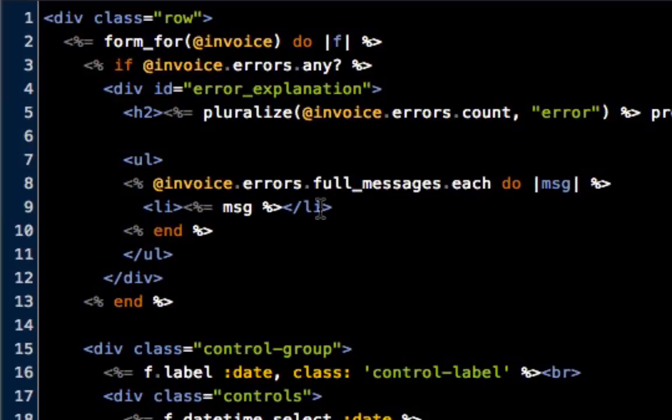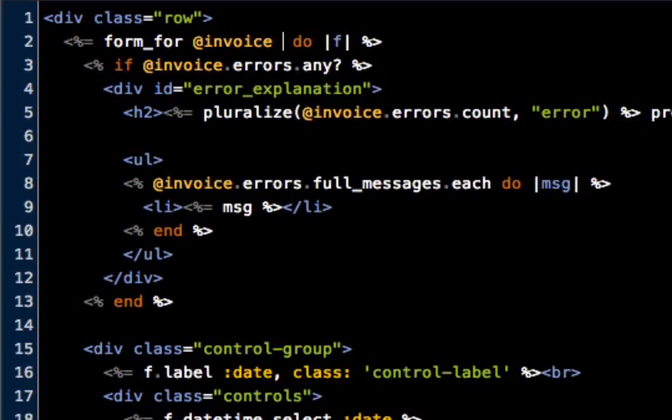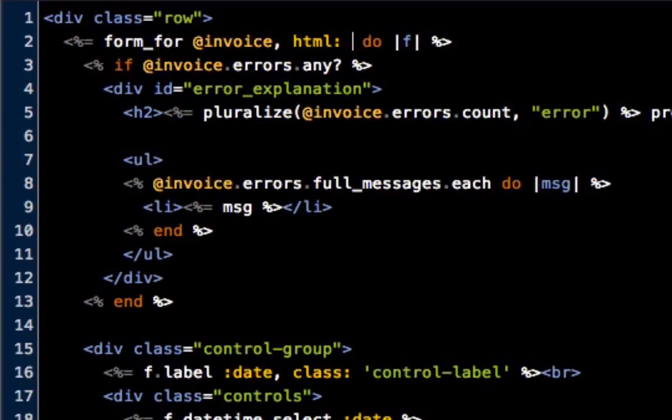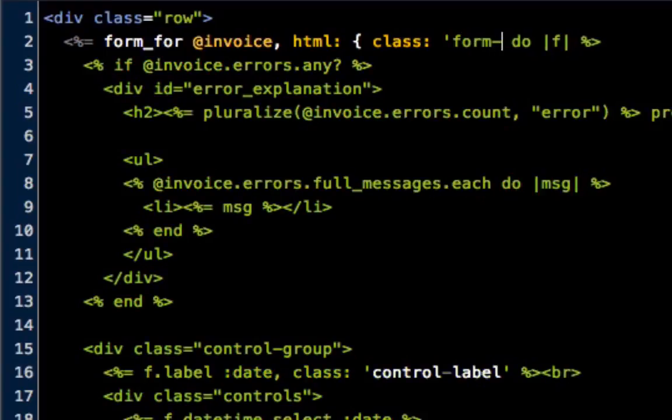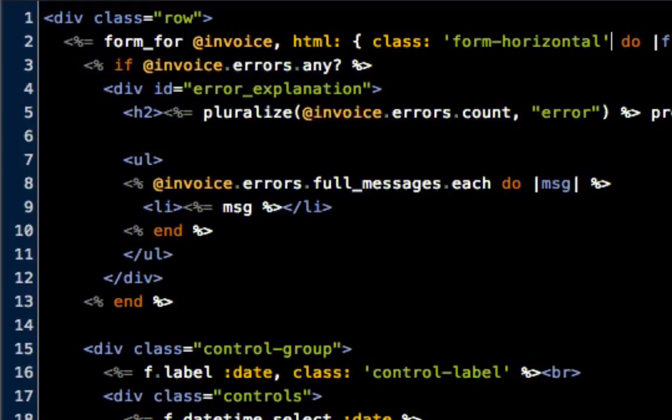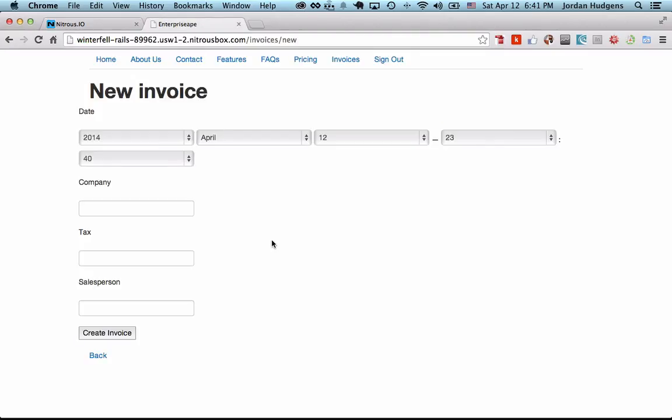It actually looks the same, which means that I forgot to put one thing in. Up here, go up here and do form_for and take out the paragraph tag, and then do a comma and HTML, and then put that inside of a block. So we'll do class form-horizontal. Let's see, that should work. Hit save, come back, then hit refresh.